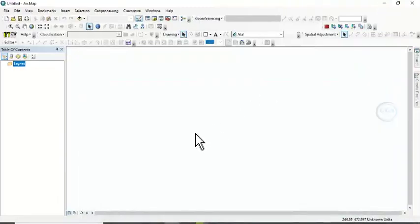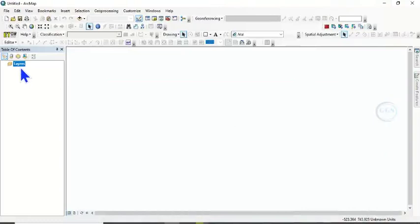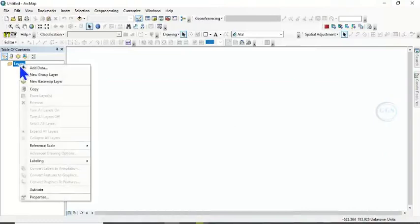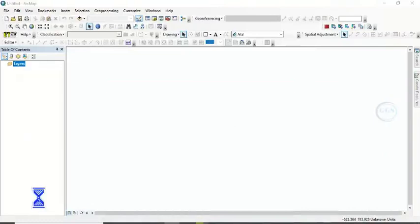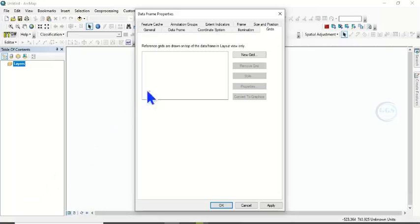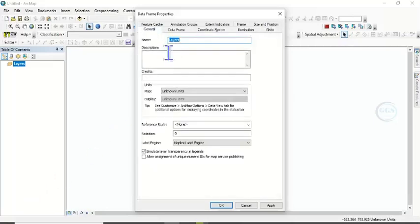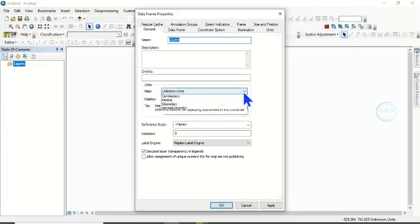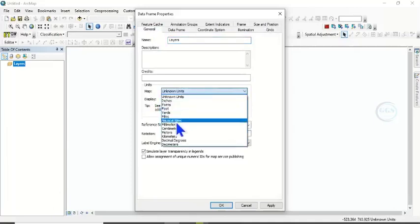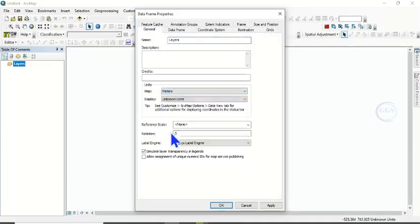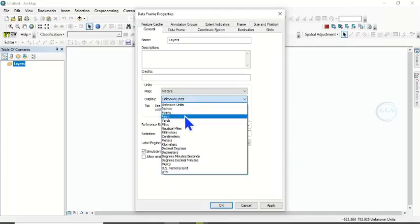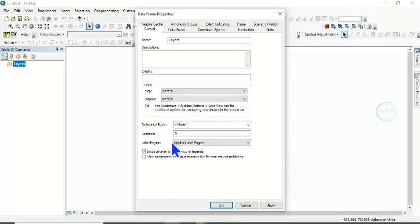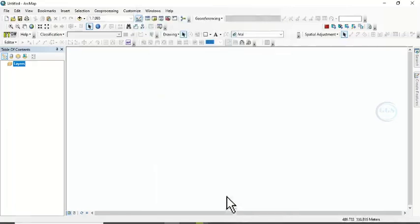Open your ArcGIS and the first thing to do, come to Layer, come to Properties. Then come under General, change your Map Units to Metric Units, Meter. Then the Display Units, make it meters and click on OK. So we have set the Map Units to Meter.